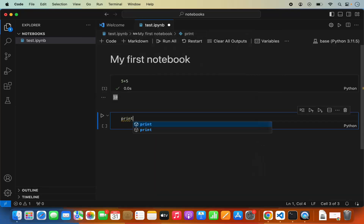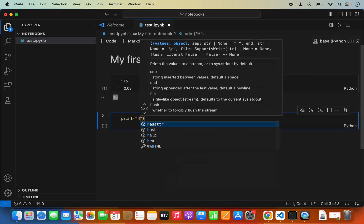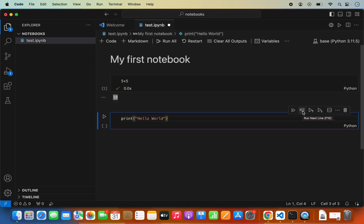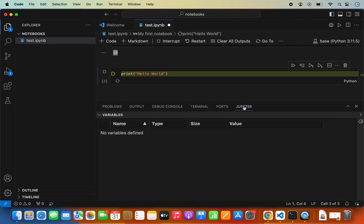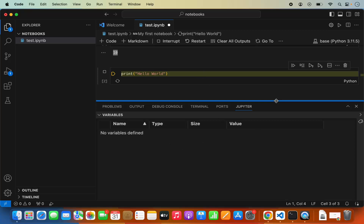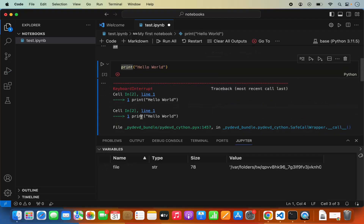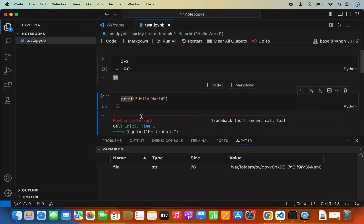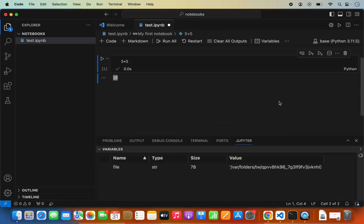Let me print something — I'm going to type print('Hello World'). This time I'll click the Run by Line button, which opens a debug console. If you want to use the debug console, it opens here and you can step through or continue execution. You can also open the terminal or Jupyter panel to see variable values — if you have declared variables, you can see their values there. You can exit the debug mode by pressing the Stop Cell Execution button, which shows a keyboard interruption. You can also delete a cell using the Delete Cell button.